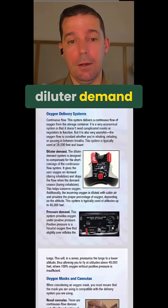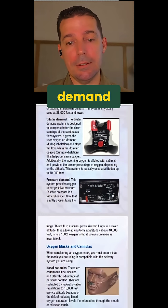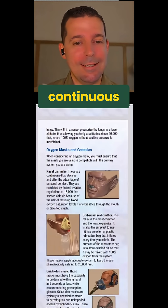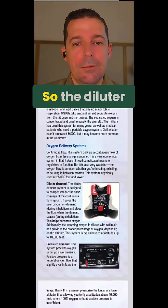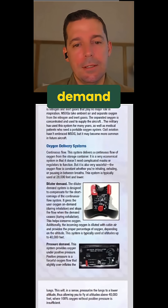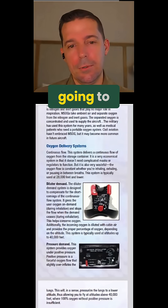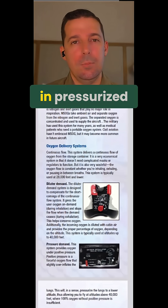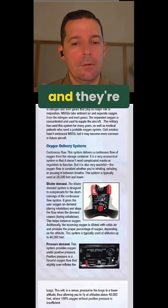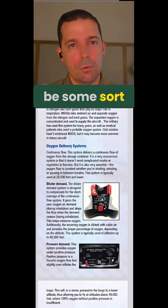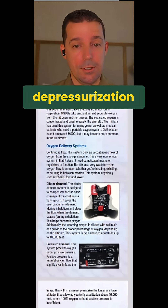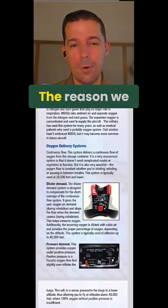We have a diluter demand, a pressure demand, and then we also have just continuous flow. The diluter demand and a pressure demand are systems that you're typically going to see in pressurized aircraft, and they're going to be some sort of emergency backup in the case of a depressurization event.